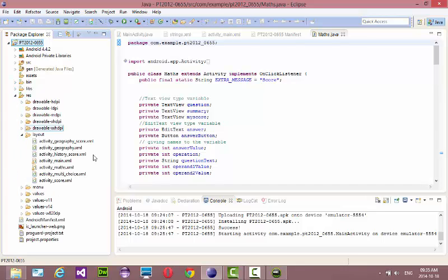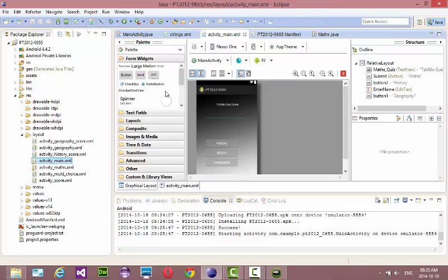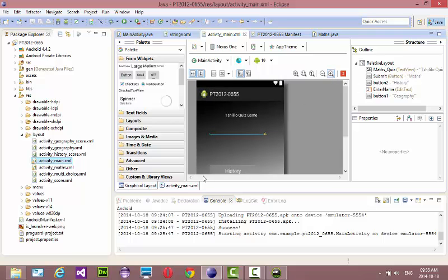Let's have a look at the layout first. These are my layouts. I have my Activity Main — when the application launches it's going to show Activity Main. There's some coding there, and this black background I created with Photoshop, then imported it into Eclipse and linked it there.